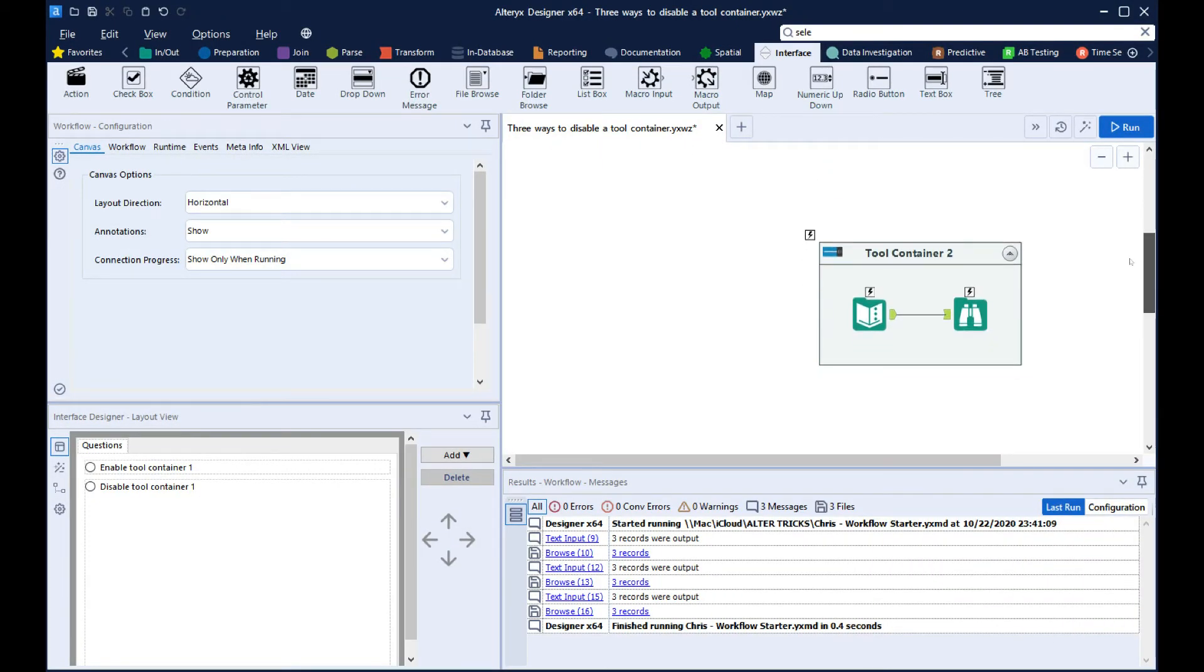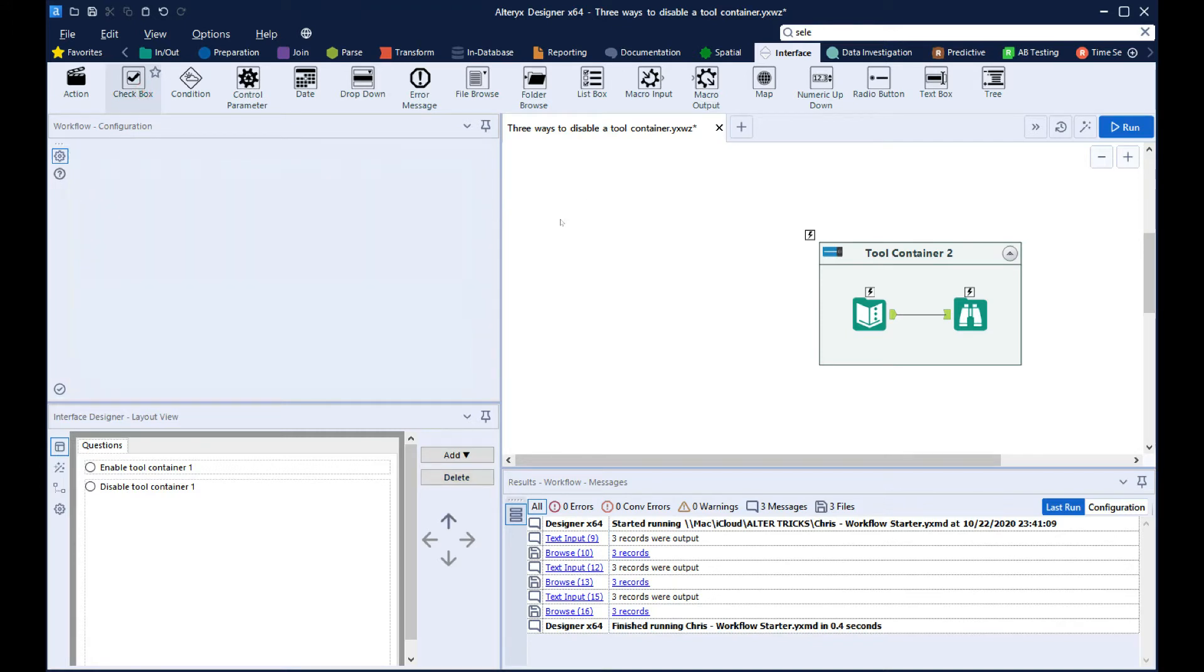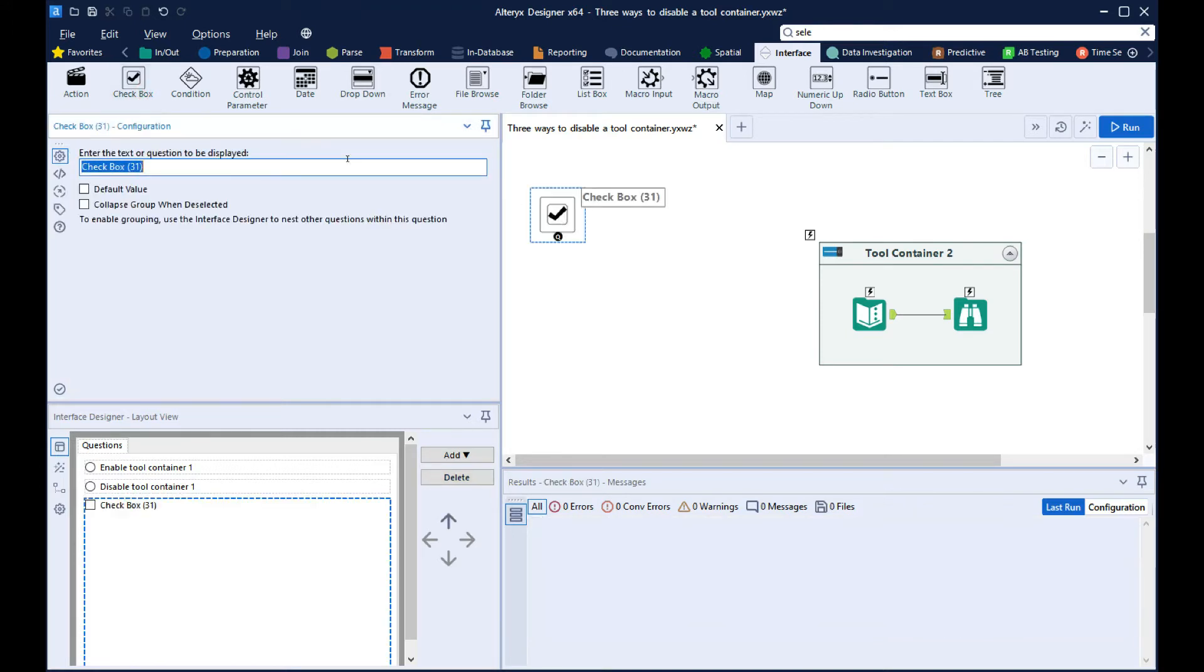Moving on to the second option. We'll bring in a checkbox this time and call this Enable Tool Container 2.